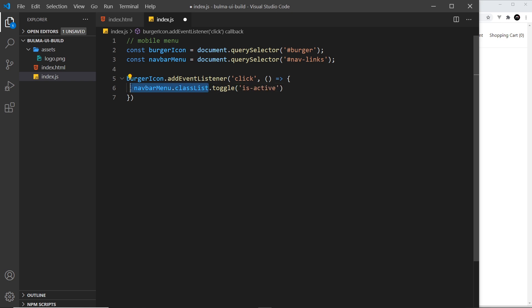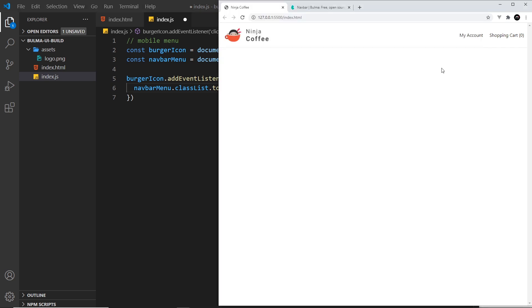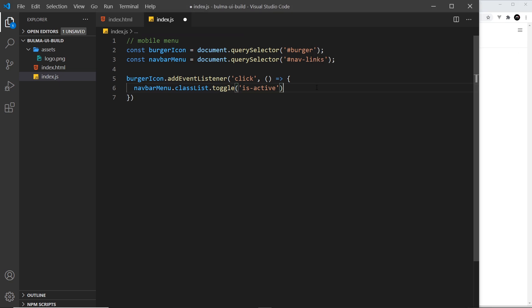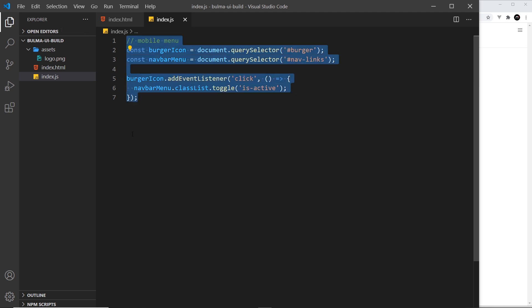So if it doesn't have it already in the class list then it's going to add it. If it does have it already it's going to take it away. So every time we click on this icon in the top right it's going to either add it or take it away. So that will show it, hide it, show it, hide it, etc.